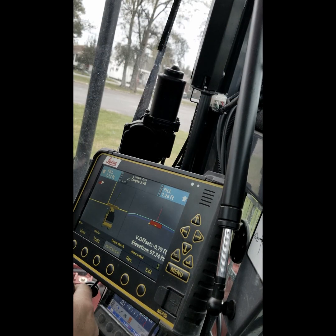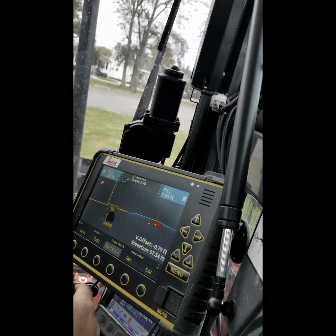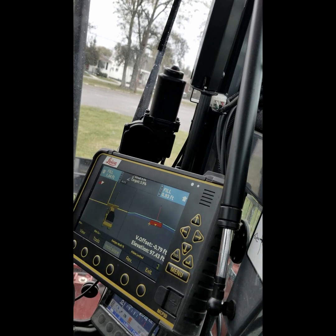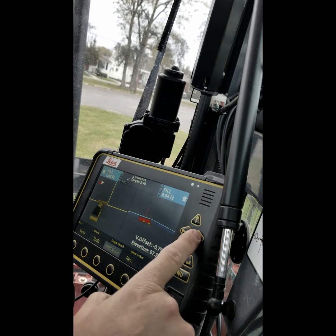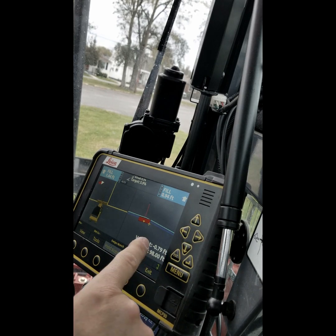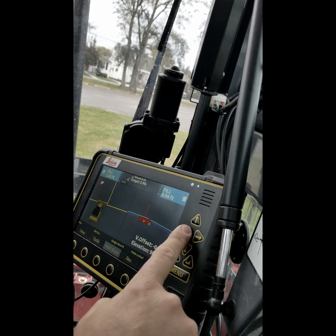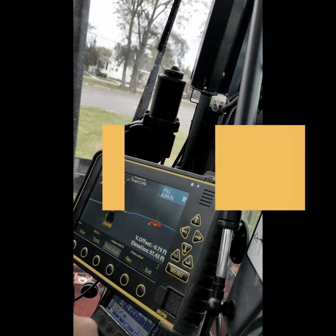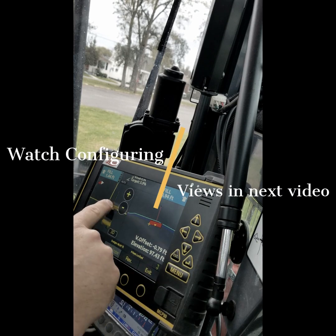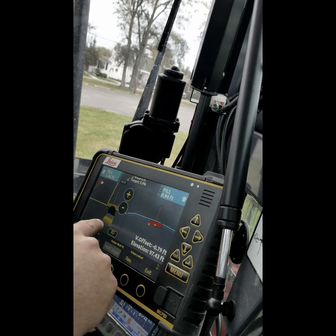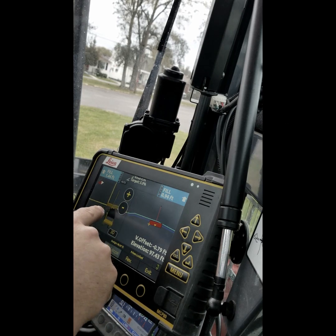I'll tilt one side or the other, kind of exaggerated, so you can see my actual percent of slope change there. If I put my crosshair on the right side, it's saying the right side is 98 feet and the left side is 97.43.